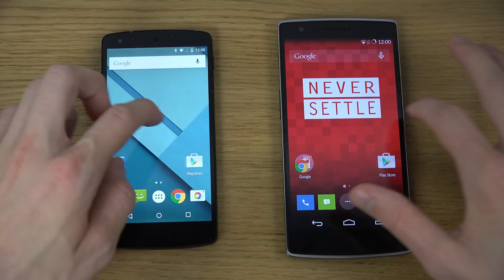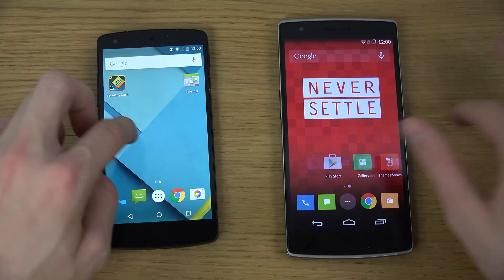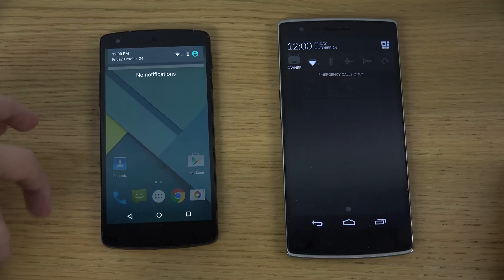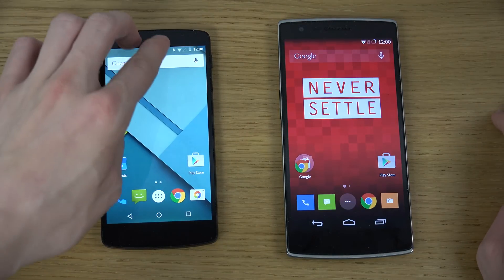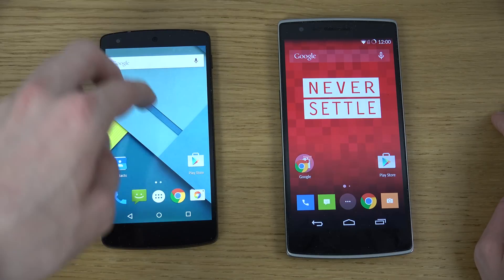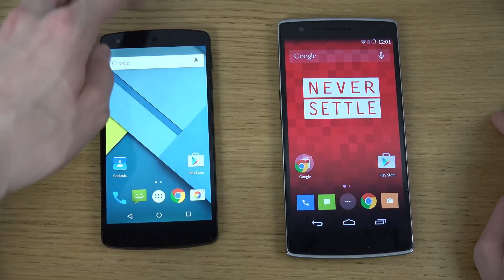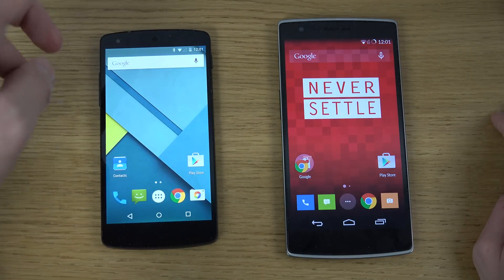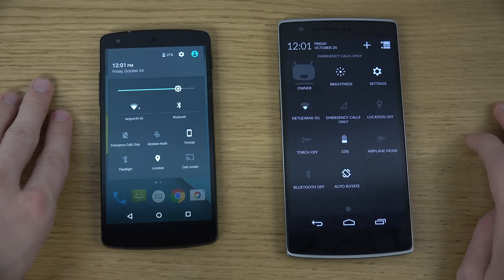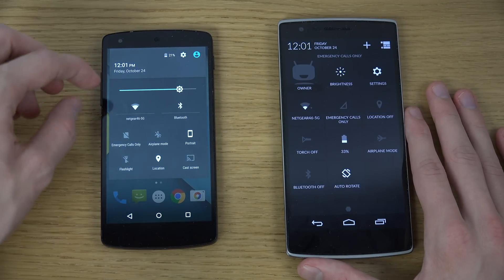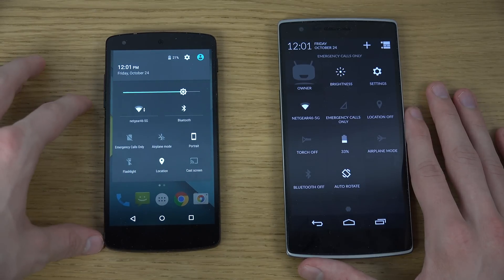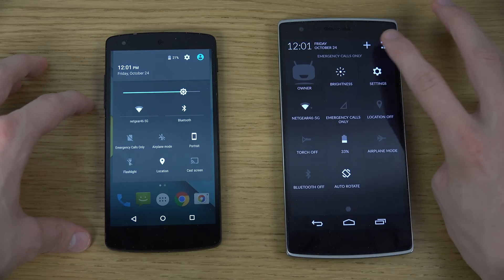So if we start off with the home screens, they're kind of the same with the Google search bar up at the top. If we move down here, you can see one big difference — you have to use two fingers to bring the notification shade down on this one. Using one finger feels a bit weird. But you can see here you have toggles on both, and this one has the new material design inside of Android Lollipop.